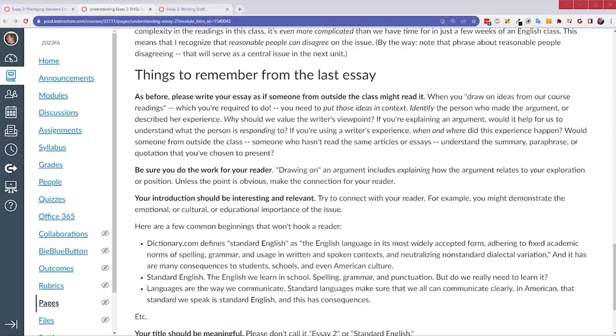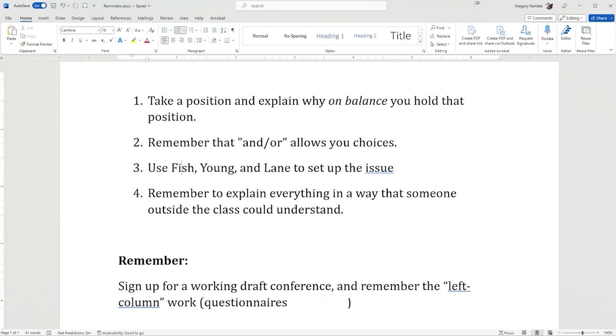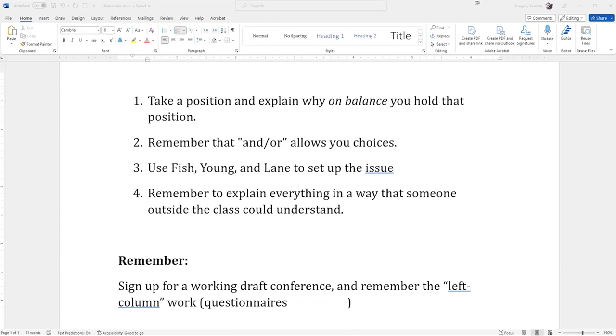All right. So, a quick review. Take a position and explain why, on balance, you hold that position. Tell us how you weigh the consequences, the benefits and drawbacks of privileging standard English or refusing to privilege standard English. And tell us why you've decided to weigh them in that way. Remember that and or allows you choices. You don't need to explore the consequences of privileging standard English in all three areas. Students, schools, culture. You can choose one, or two, or three of them. Remember to use Fish, Young, and Lane to set up the issue. That will both help your reader and it will help you reach your 1500 words. And remember, this is related of course, remember to explain everything in a way that someone else outside the class could understand.